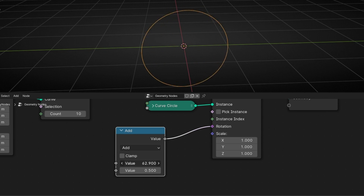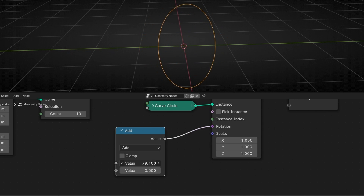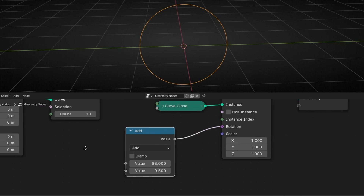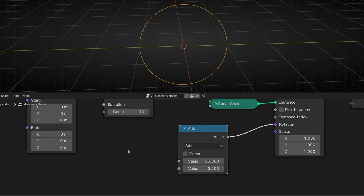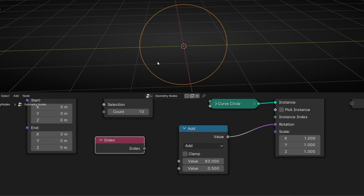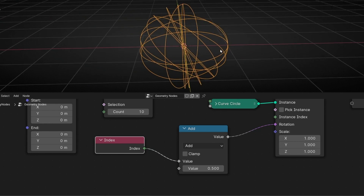However, I don't want all of them rotating together because we cannot see the ten rings. So we need to do some trick here. What we're going to do is use index. Why index? Because every ring has a number: zero, one, two, three, four. So if we use this number and connect it here, we are saying every ring will have a different start rotation. Let's connect it here — now we can see all the rings with different rotations.